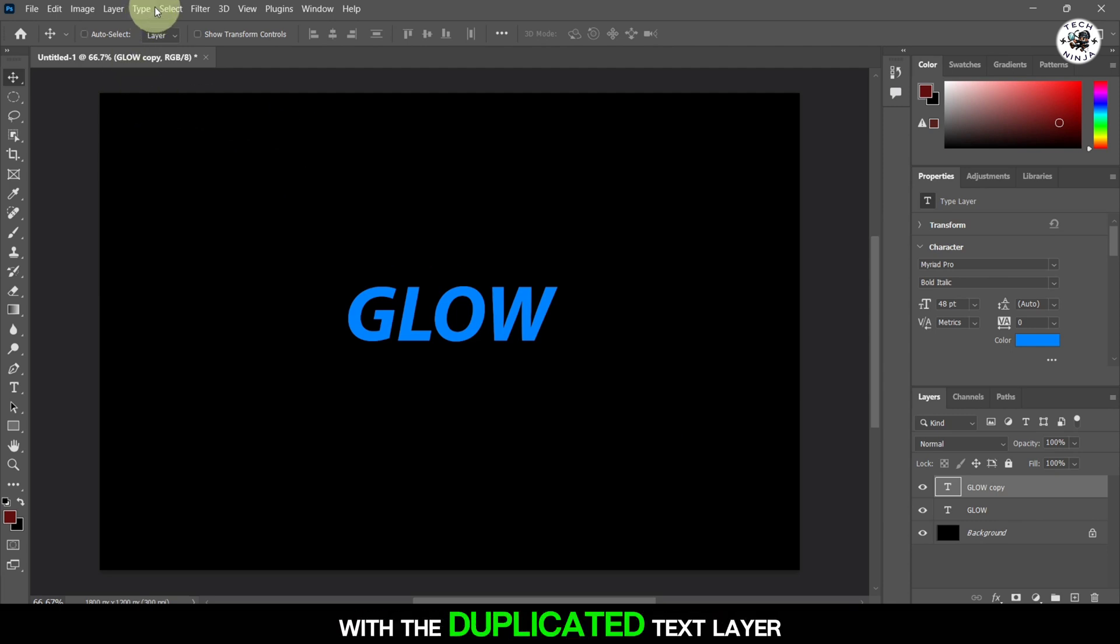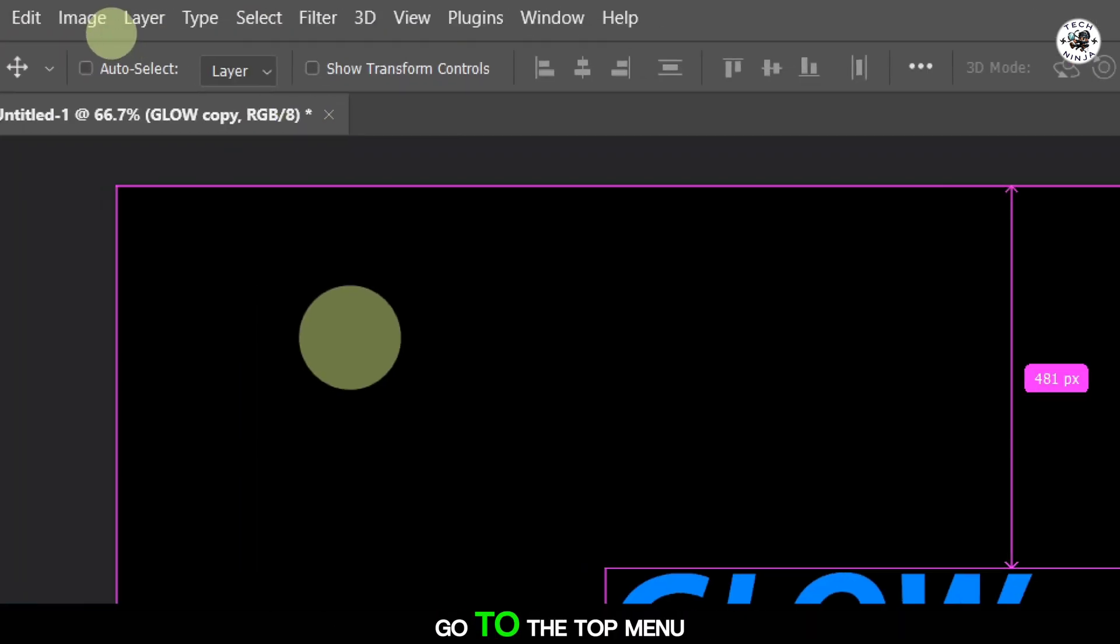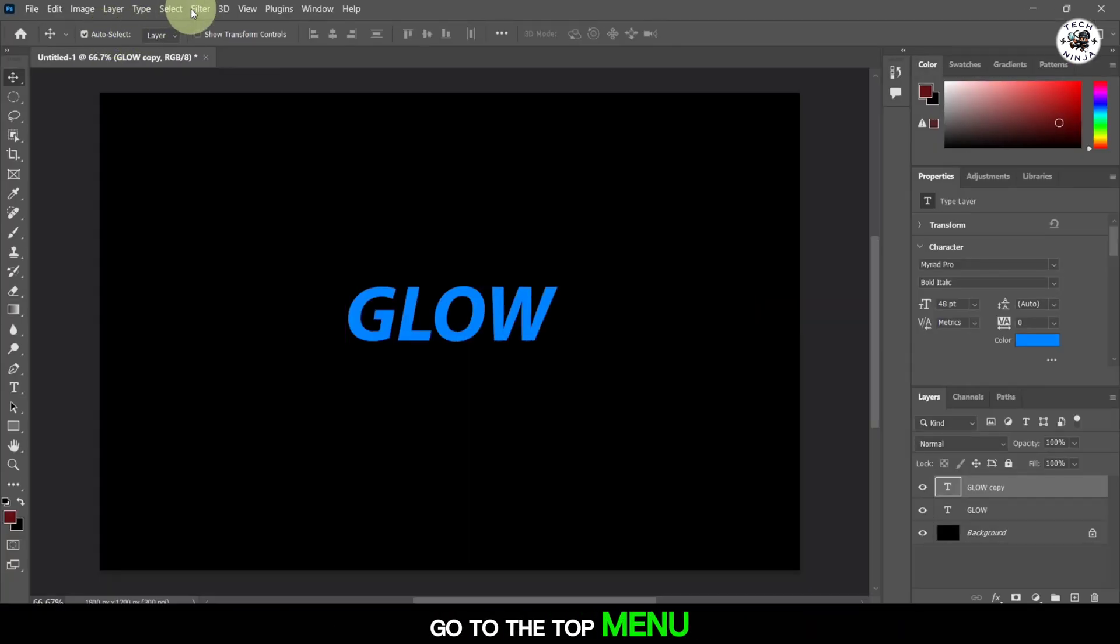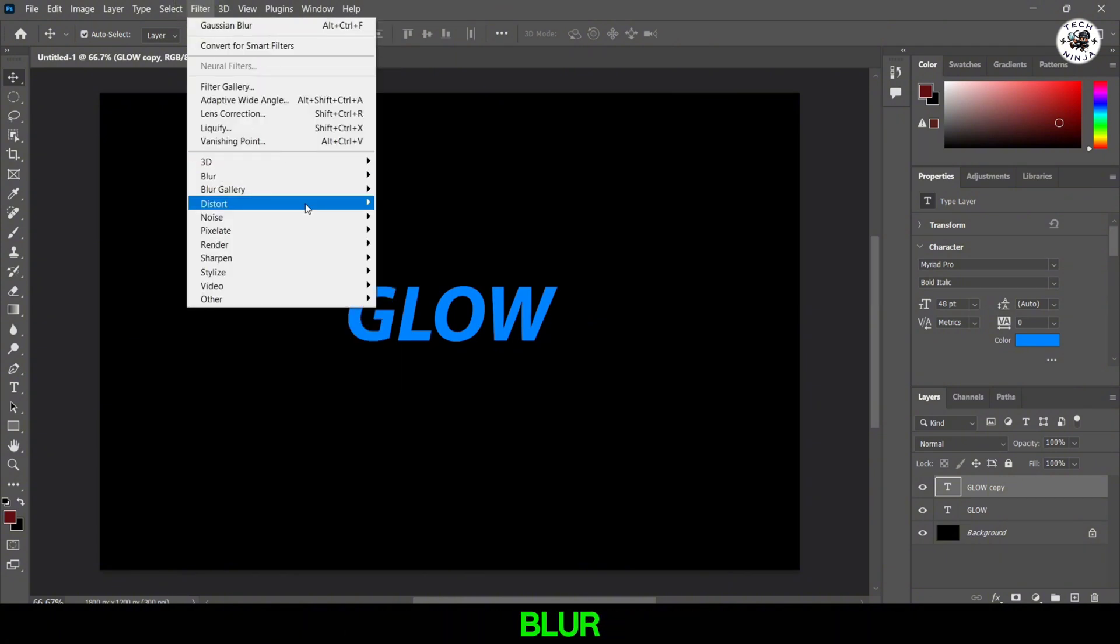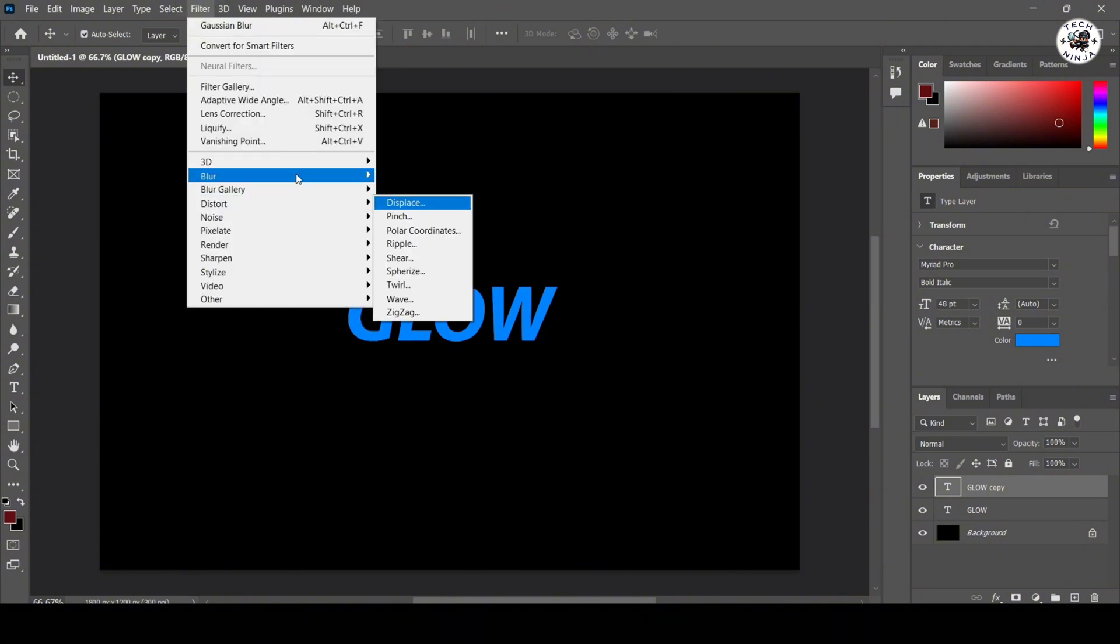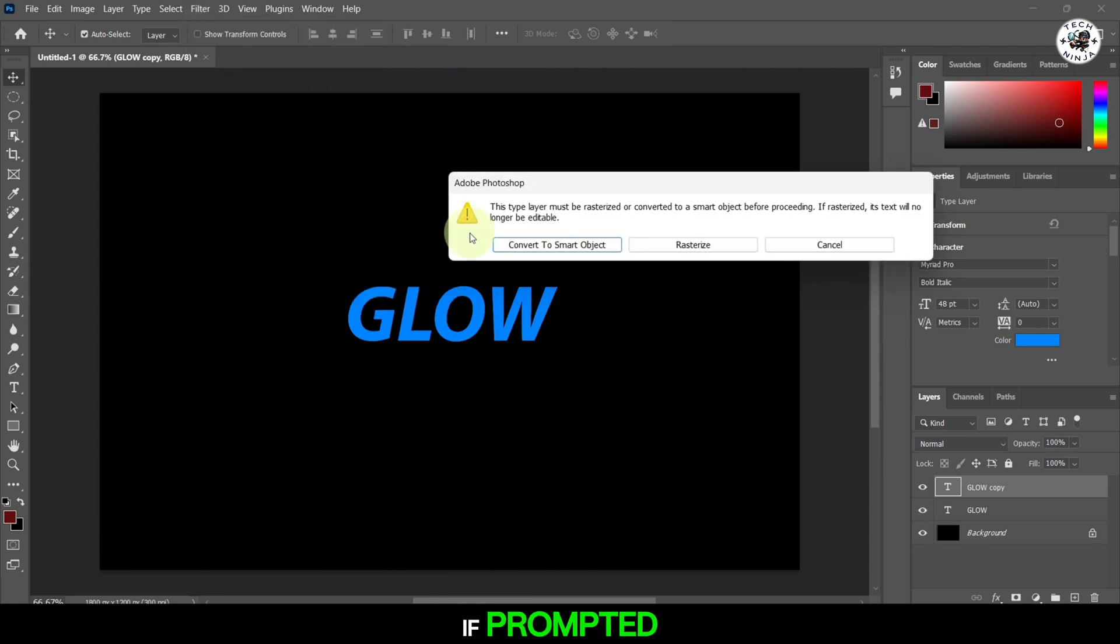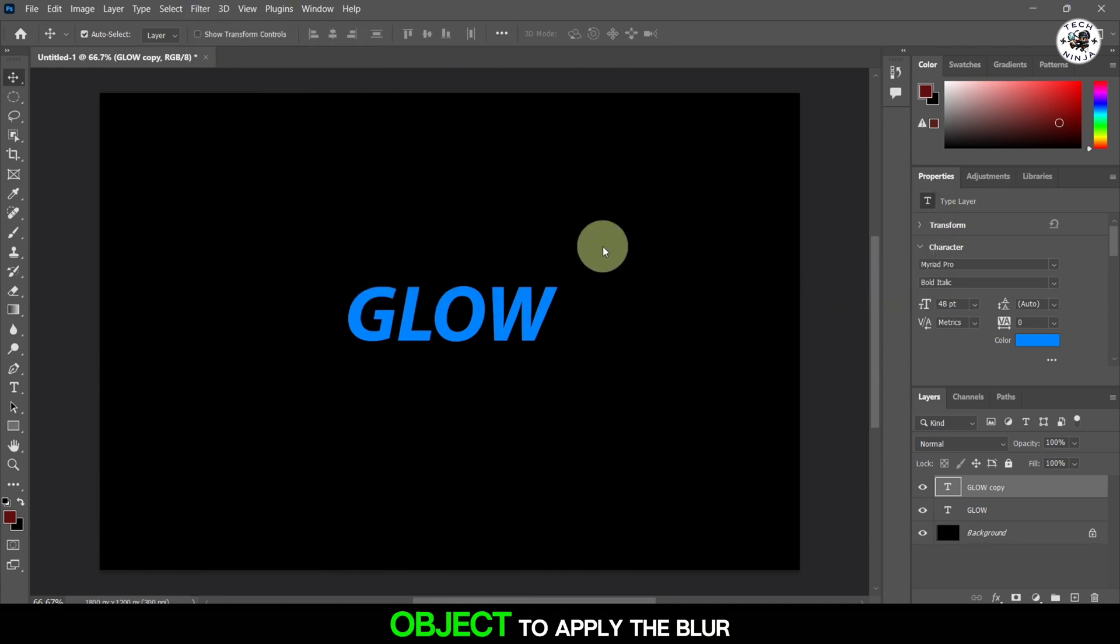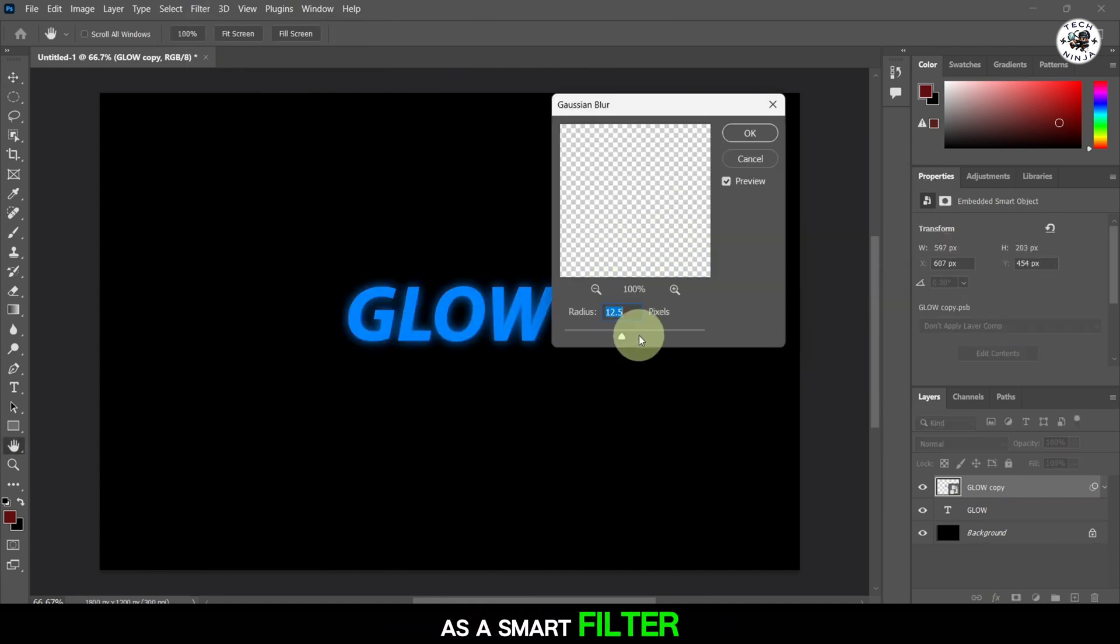With the duplicated text layer selected, go to the top menu, click on Filter then Blur and select Gaussian Blur. A dialog box will appear. If prompted, click on Convert to Smart Object to apply the blur as a smart filter.